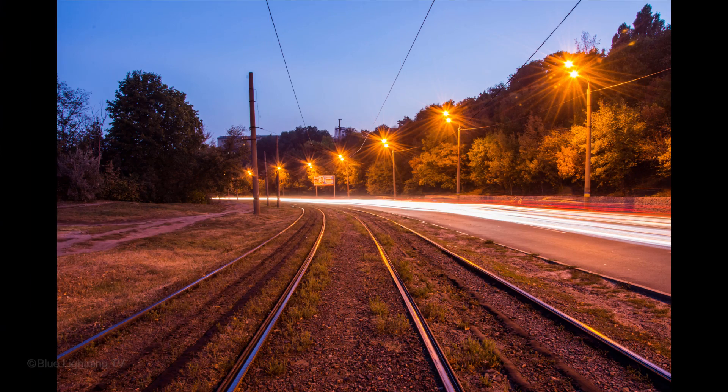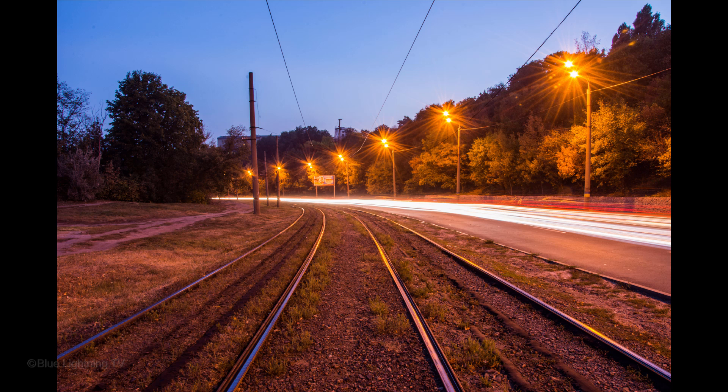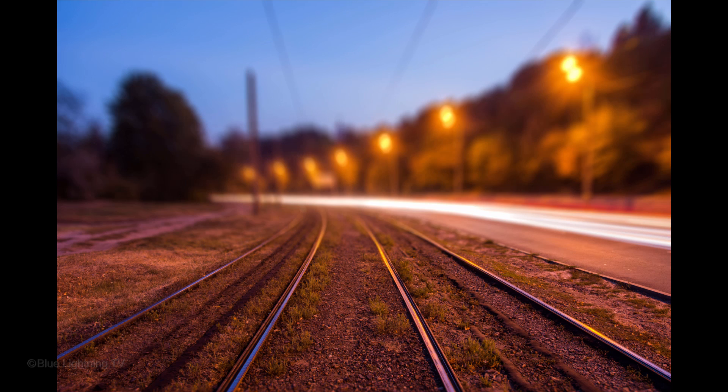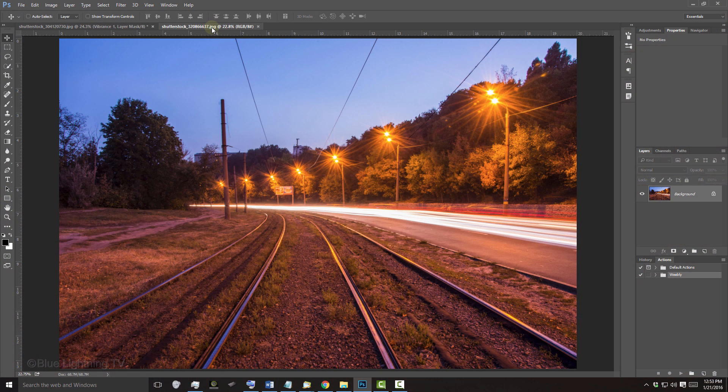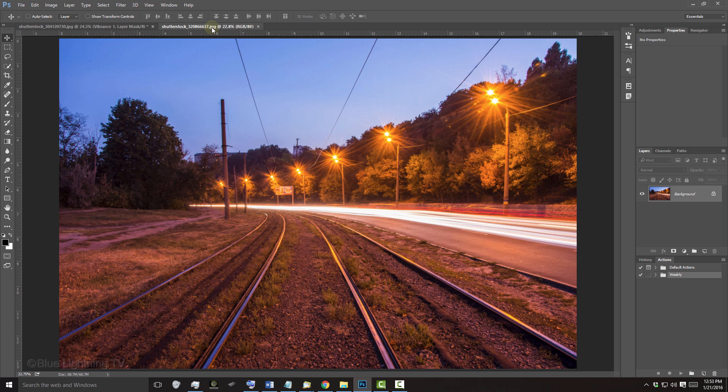In this example, I'll show you how to create a customized depth of field, including how to add a bokeh light effect. Open a photo that you'd like to add a gradual depth of field and that has some points of light.